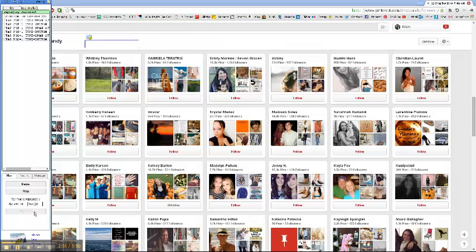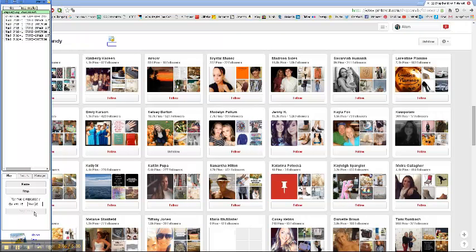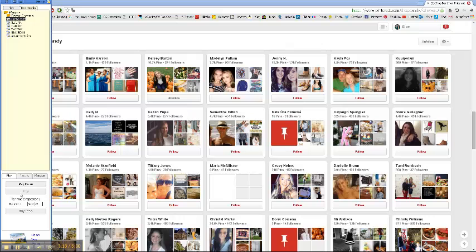Pinterest will tell you that it cannot do it anymore for today, so you just click on stop. That's it—you have an auto-follower for Pinterest that will do all the work for you. Thank you.